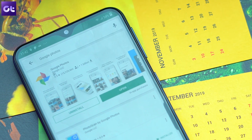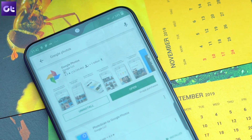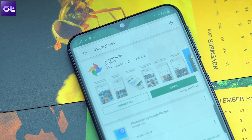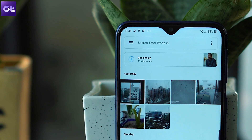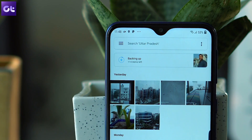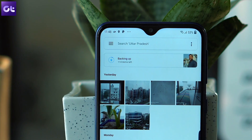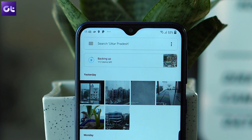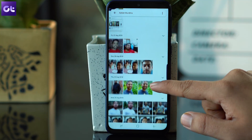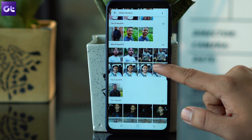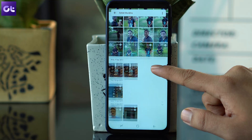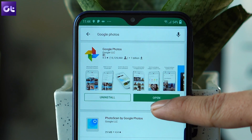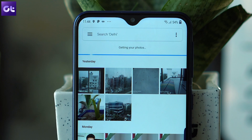If you ask me, Google Photos is by far one of the best Google services. It lets you back up all your memories and that too for free, provided you are fine with taking a slight hit in the resolutions, which most of us don't mind. But that's just the tip of the iceberg. There is so much more you can do with your photos using Google Photos, and in this video I am going to talk about exactly that. This is Abhijit, you are watching Guiding Tech, and let's get started.